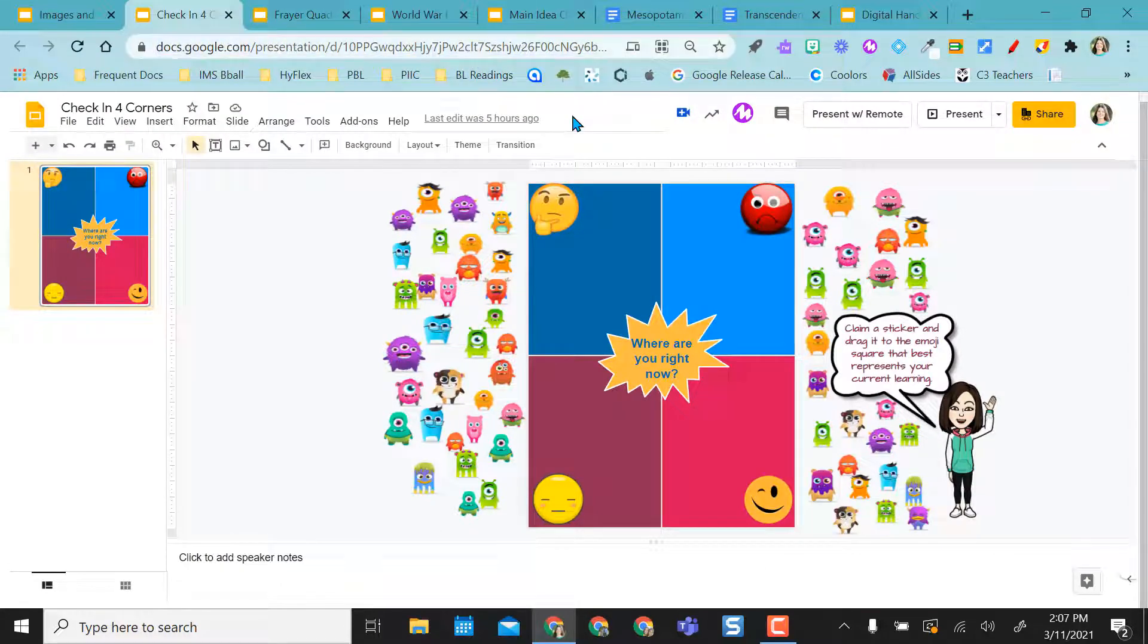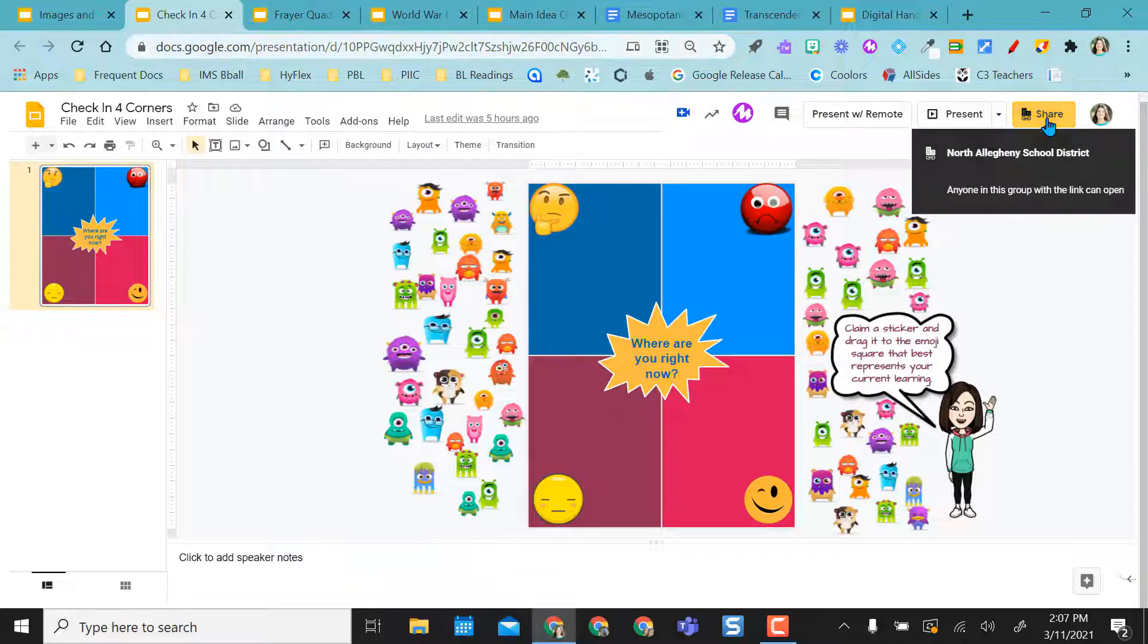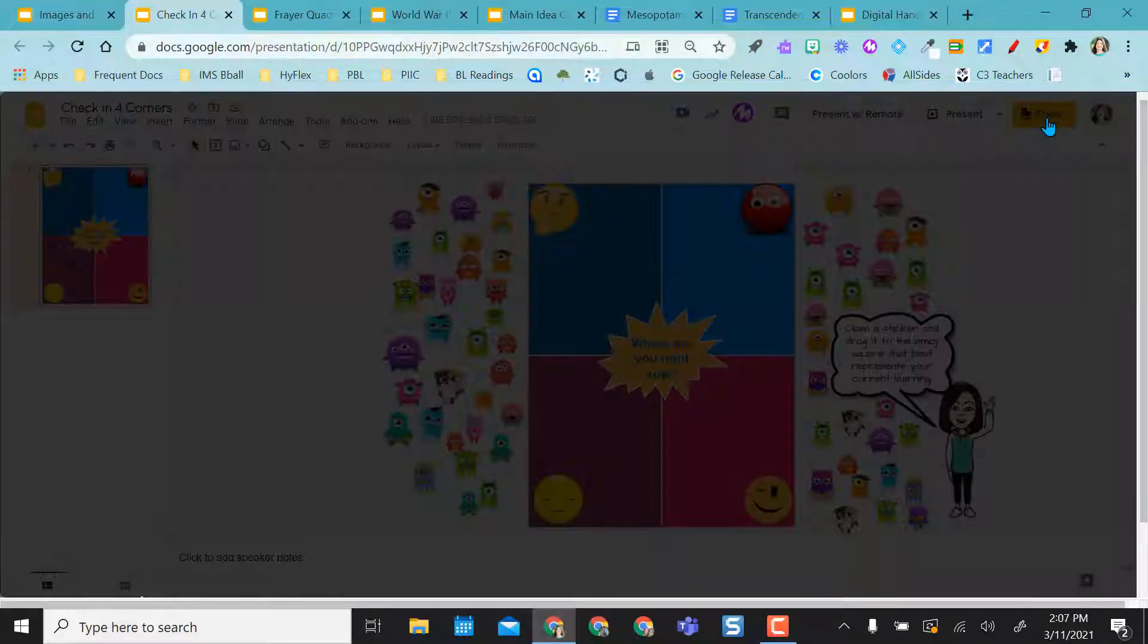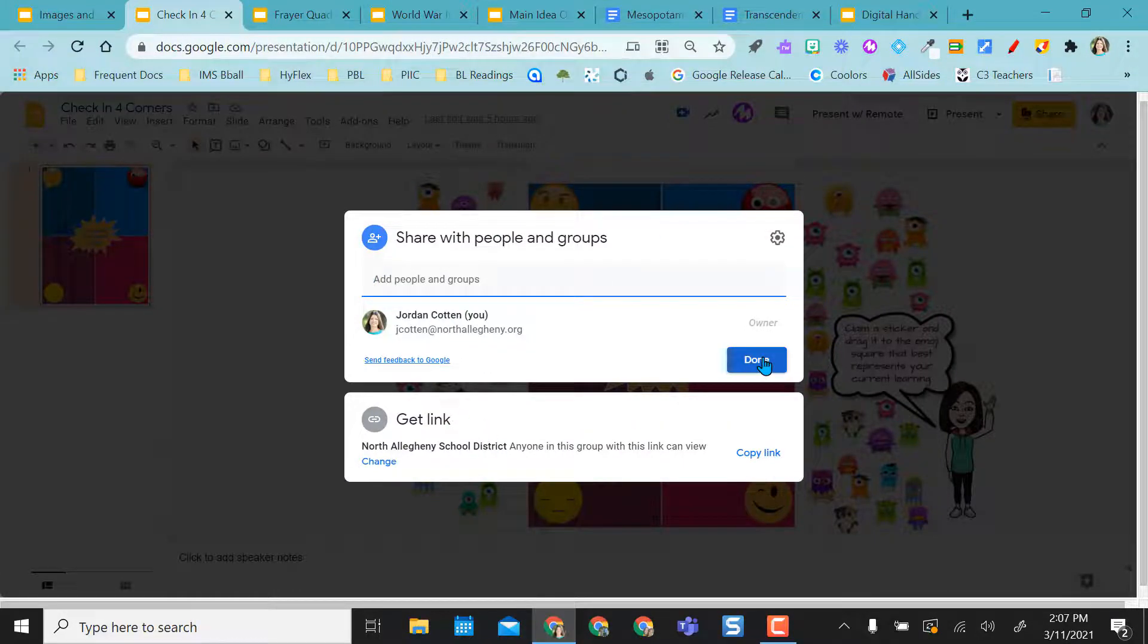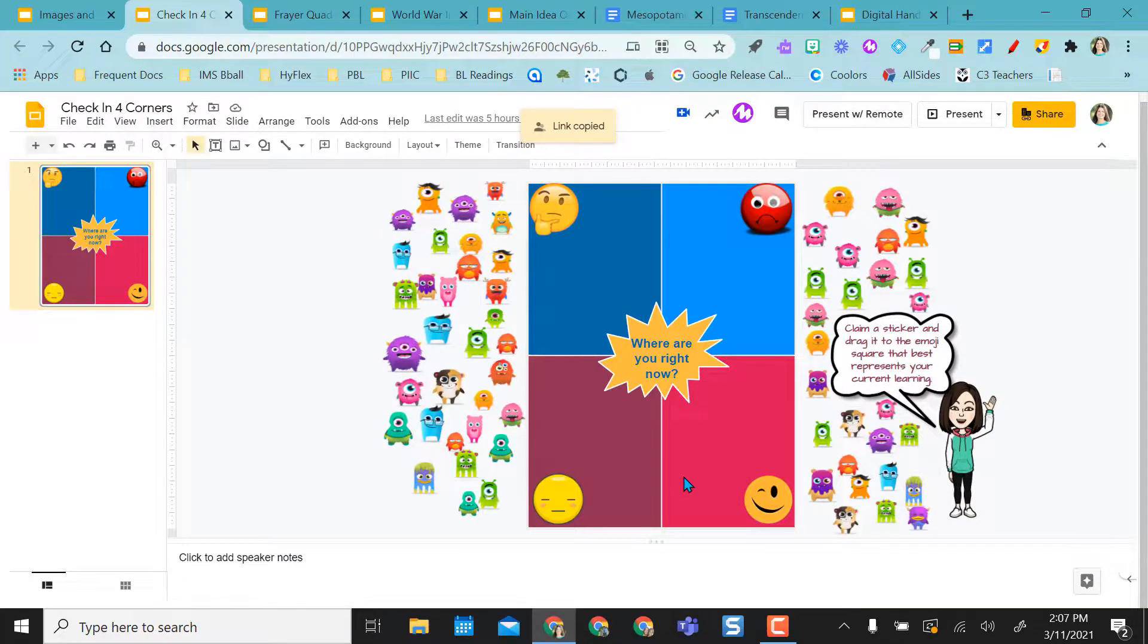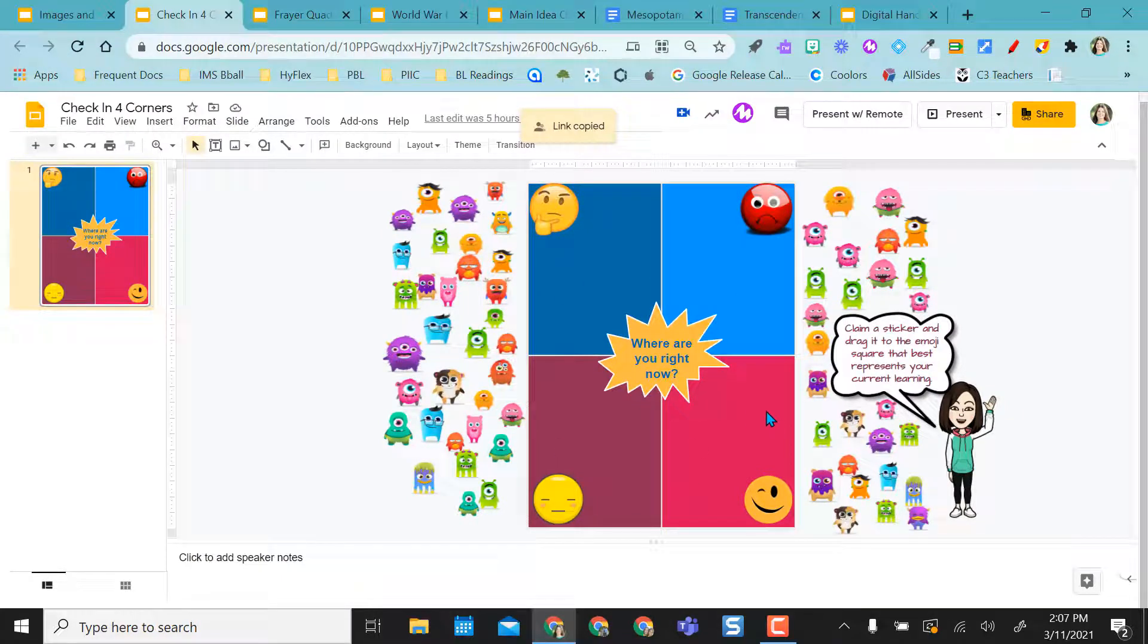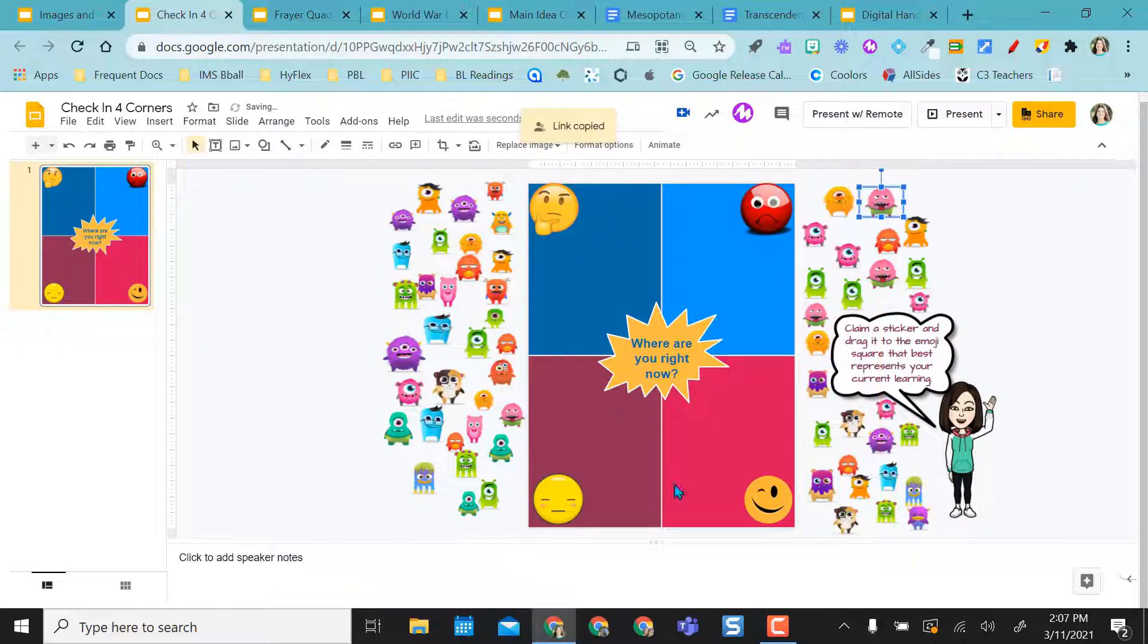Just for what we're doing today in this video, I'm going to always use the URL link, but keep in mind you always want to check your share settings before sharing the link to avoid any issues happening. I want them to be able to come in here and edit. I'm doing a check-in with them, and I want them to be able to drag and drop, and I want to see their responses in real time, and I want everybody on the same slides.